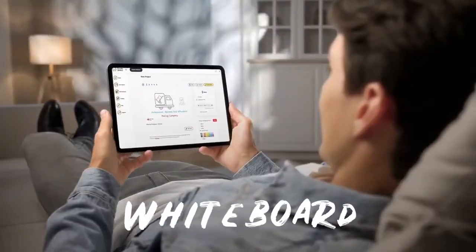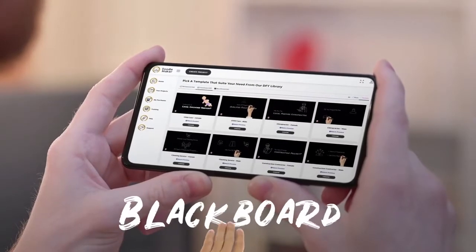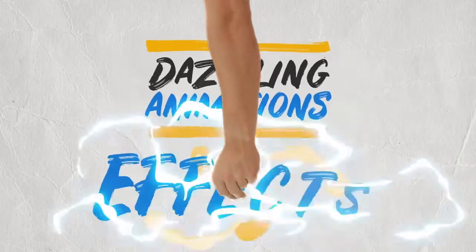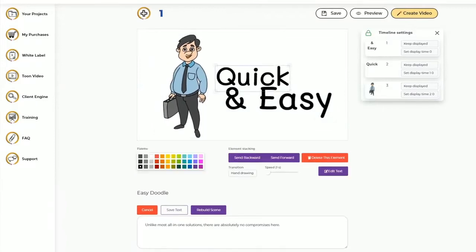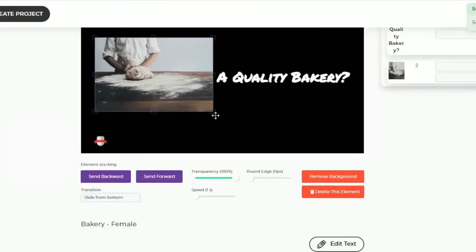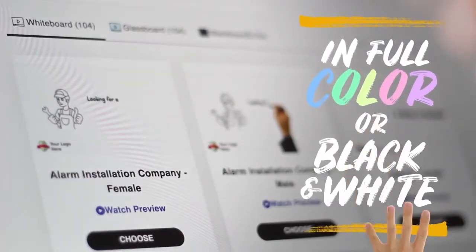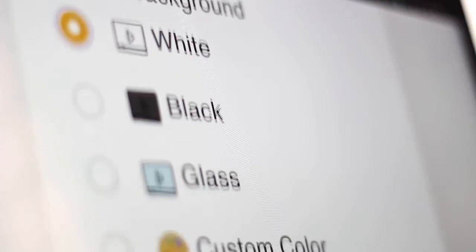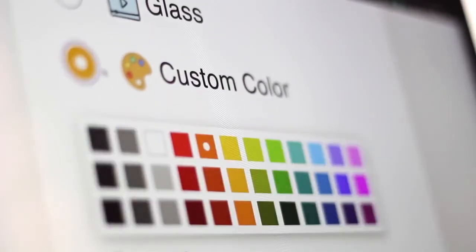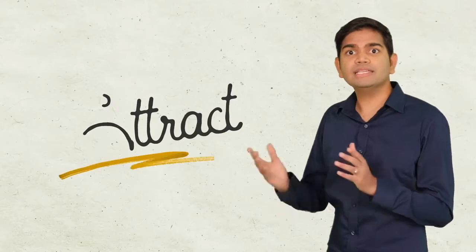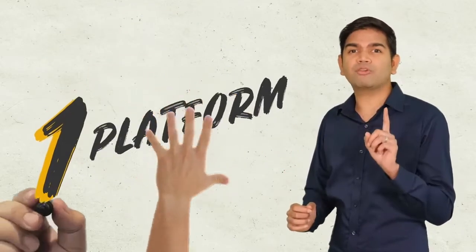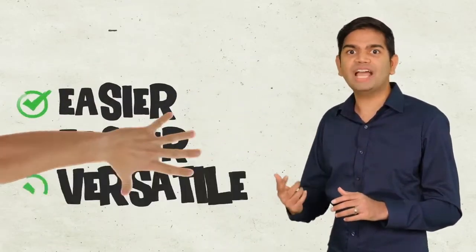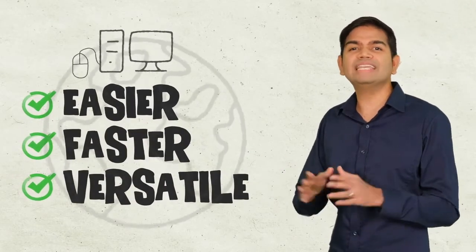Make stunning whiteboard, glassboard, and blackboard videos in any language with dazzling animations, effects, and unlimited visual assets to keep viewers glued to the screen. Set the perfect theme for every message by creating Doodle videos in full color or black and white. Capture attention with the ability to change backgrounds to any color, including greenboard and blueprint backgrounds. Attract, engage, educate, and even convert audiences in any niche from inside one platform that makes video creation easier, faster, and infinitely more versatile than any other app in the market.